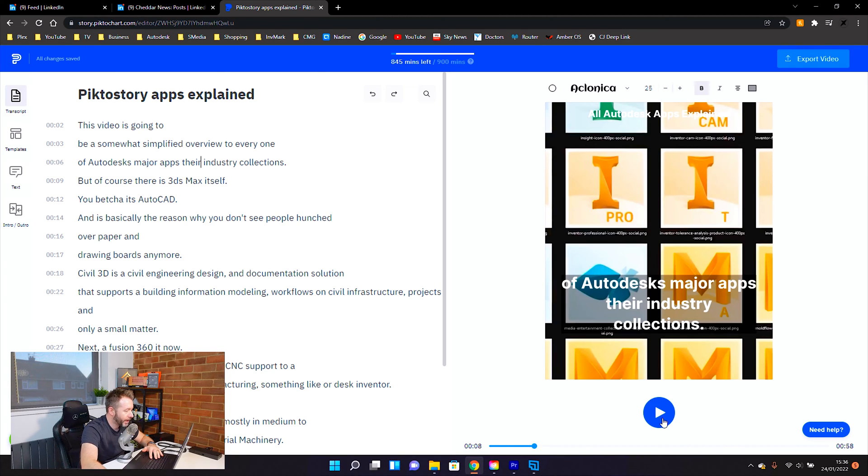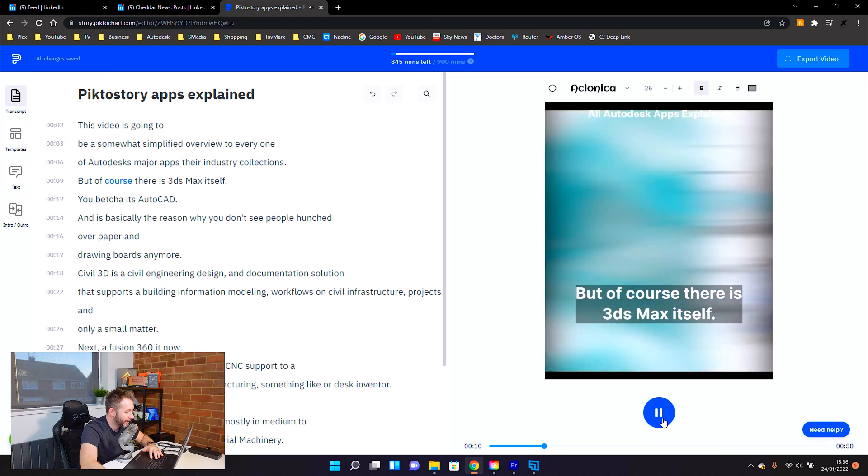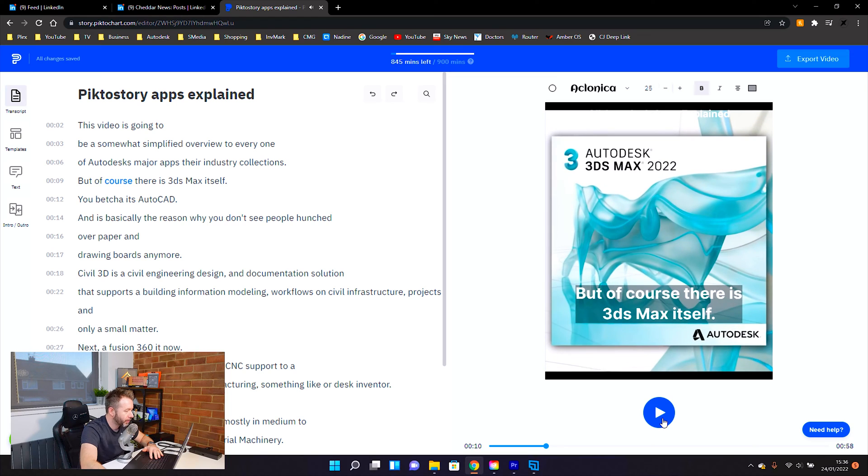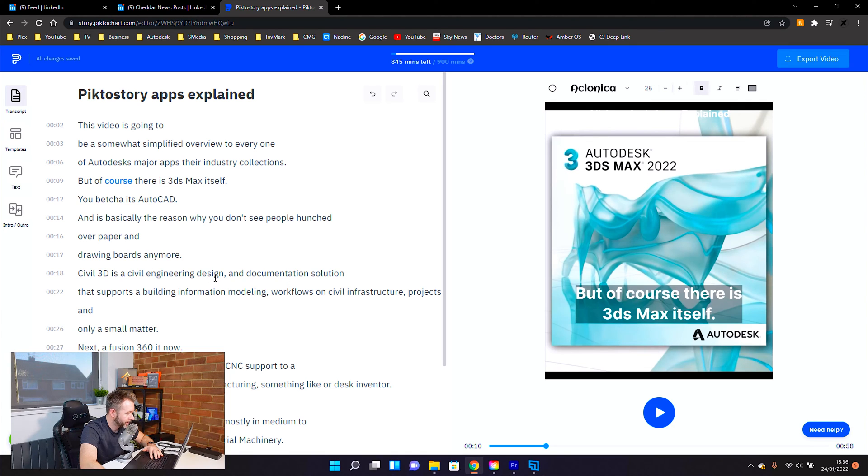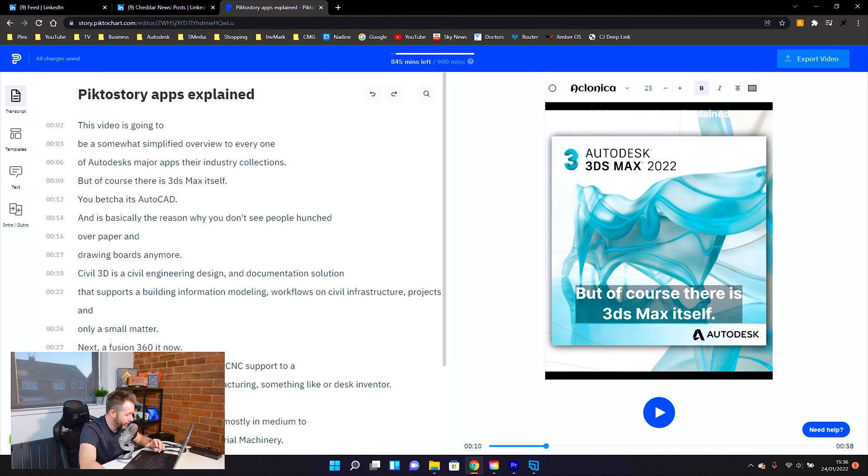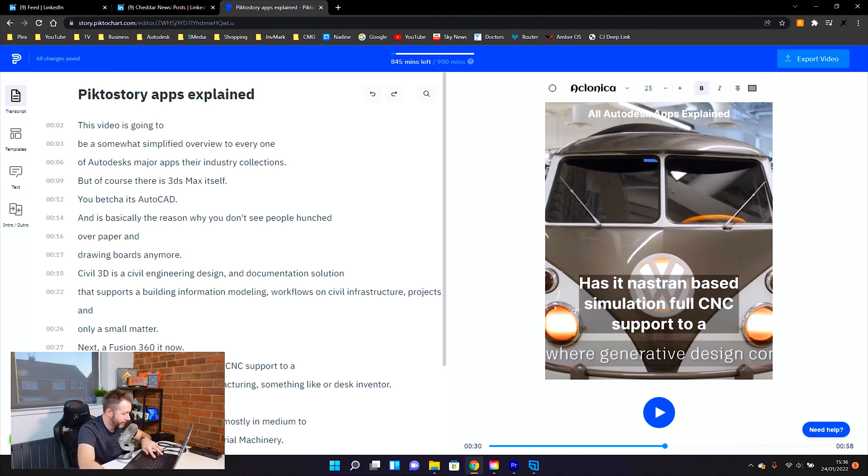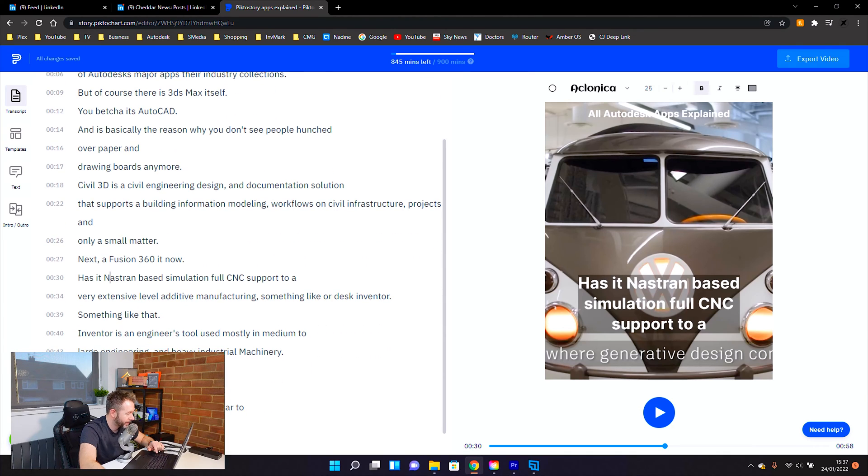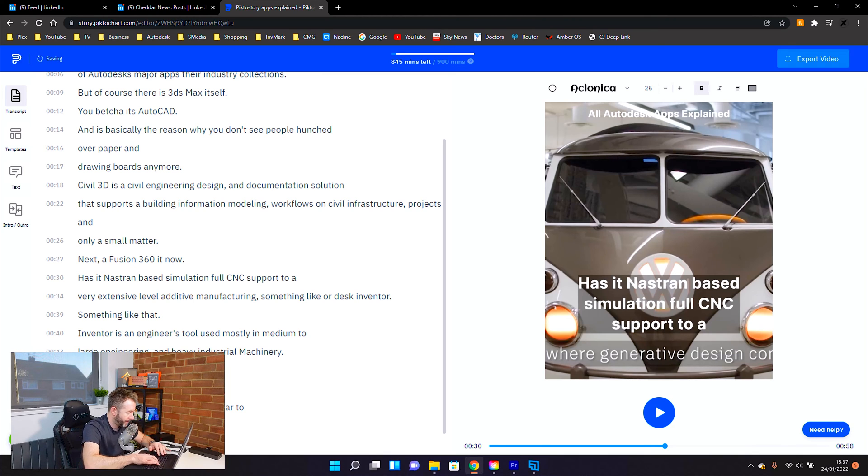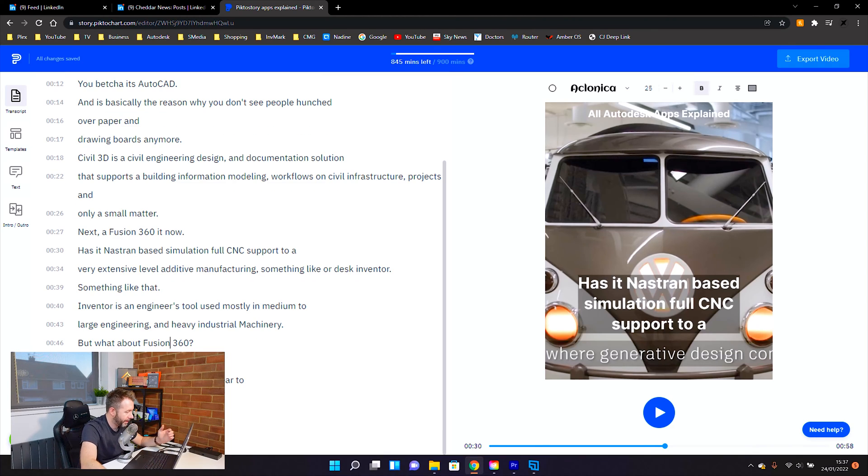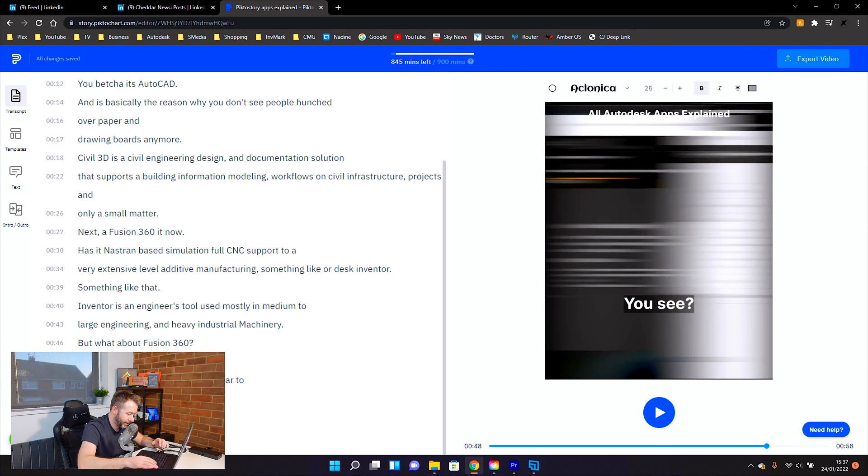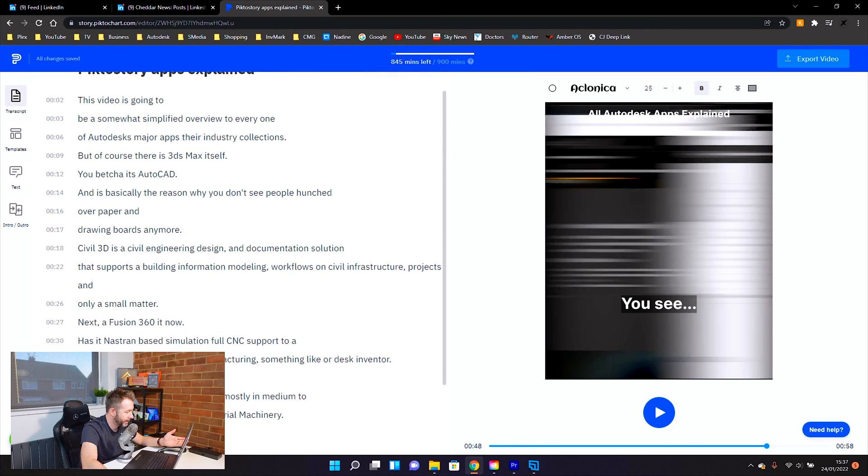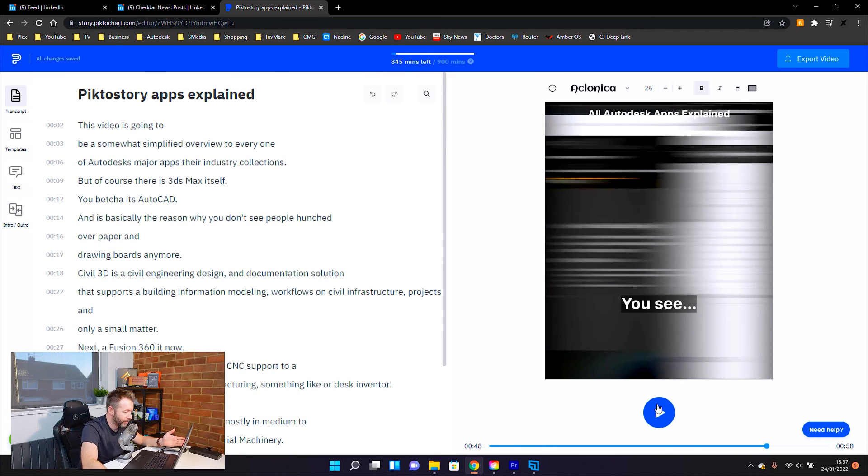But what I'm going to do now is I'm going to go through the transcription and correct it. Now I'm just going to have a quick scan through and see what I can see. Actually, this has done really well. Civil 3D is a civil engineering design documentation solution. It's even got Fusion 360 right. I'm just going to capitalize that. It even picked up Nastran, man. That is amazing. I mean, it's got most things right. That's almost about it. Autodesk Inventor, Fusion 360 appear to be confusingly similar. So what's the deal? I think that's almost it.